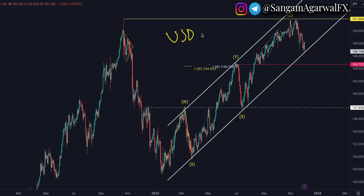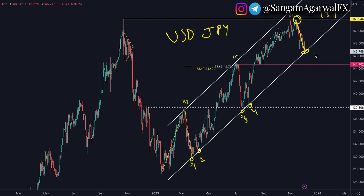Now USDJPY on the daily timeframe. At the time of the CPI video it was trading at 151, and now it is down almost vertically on the daily timeframe. So you can imagine, the psychology is super high. The lower trendline is now being tested for the 5th time, so this is a strong dynamic support level.